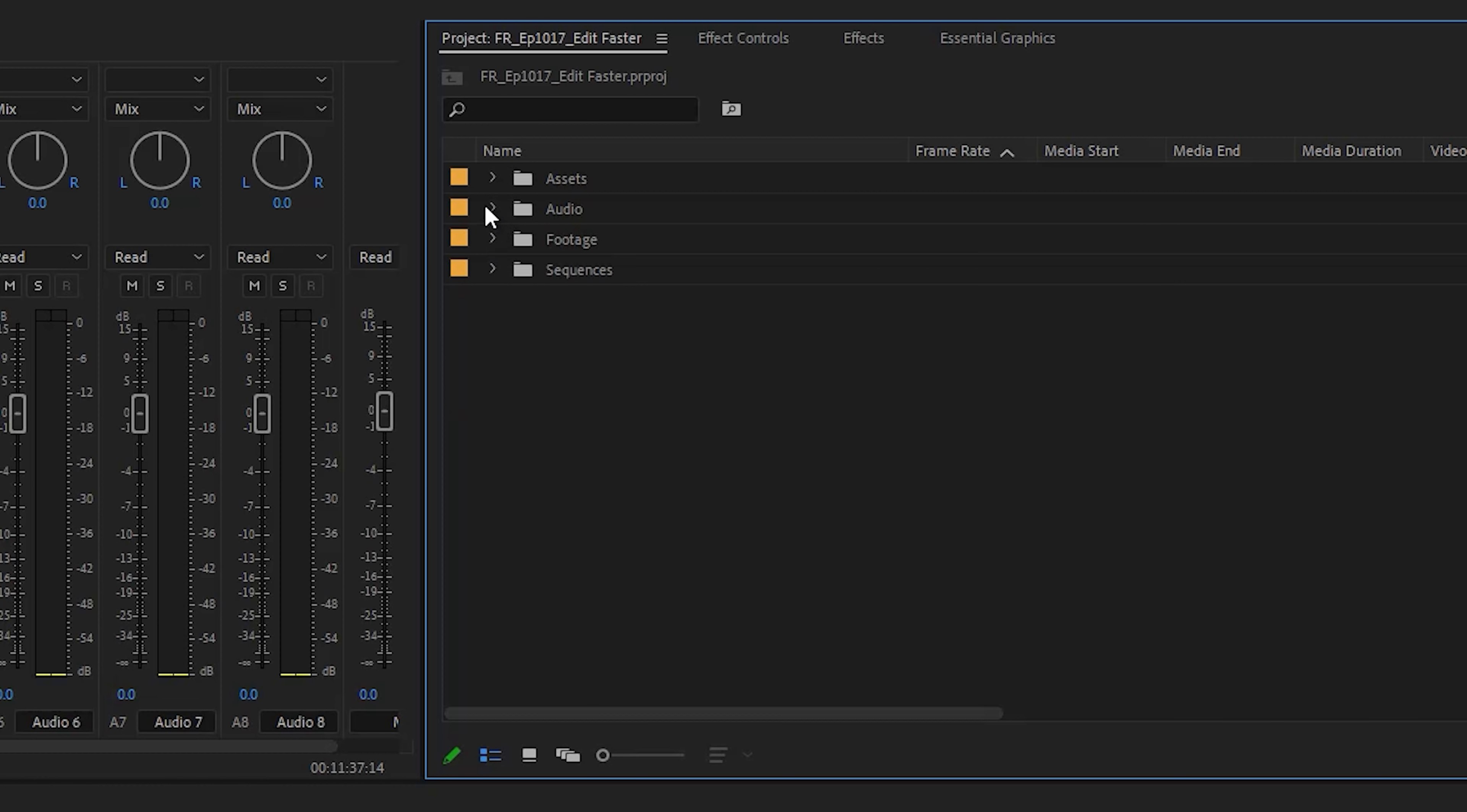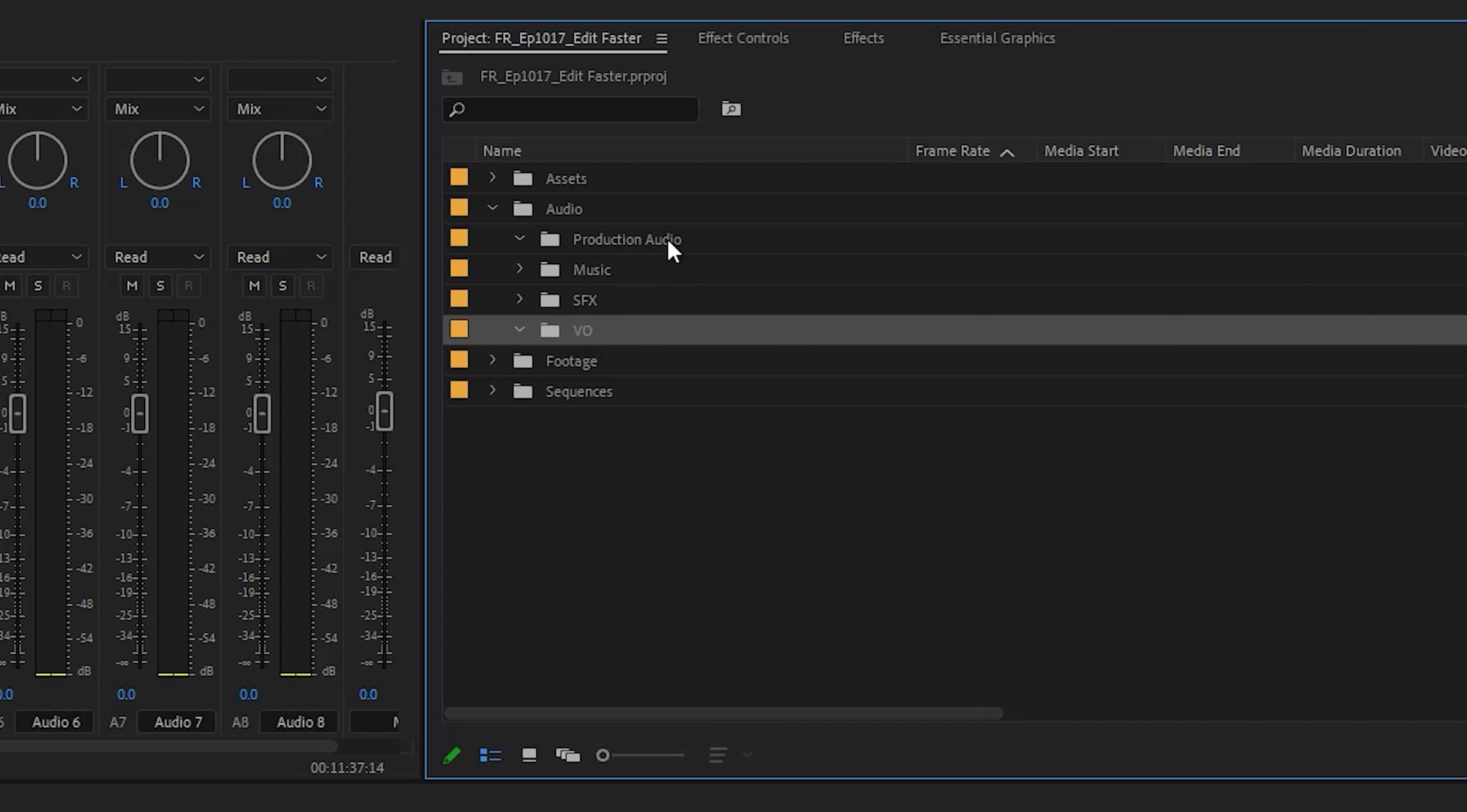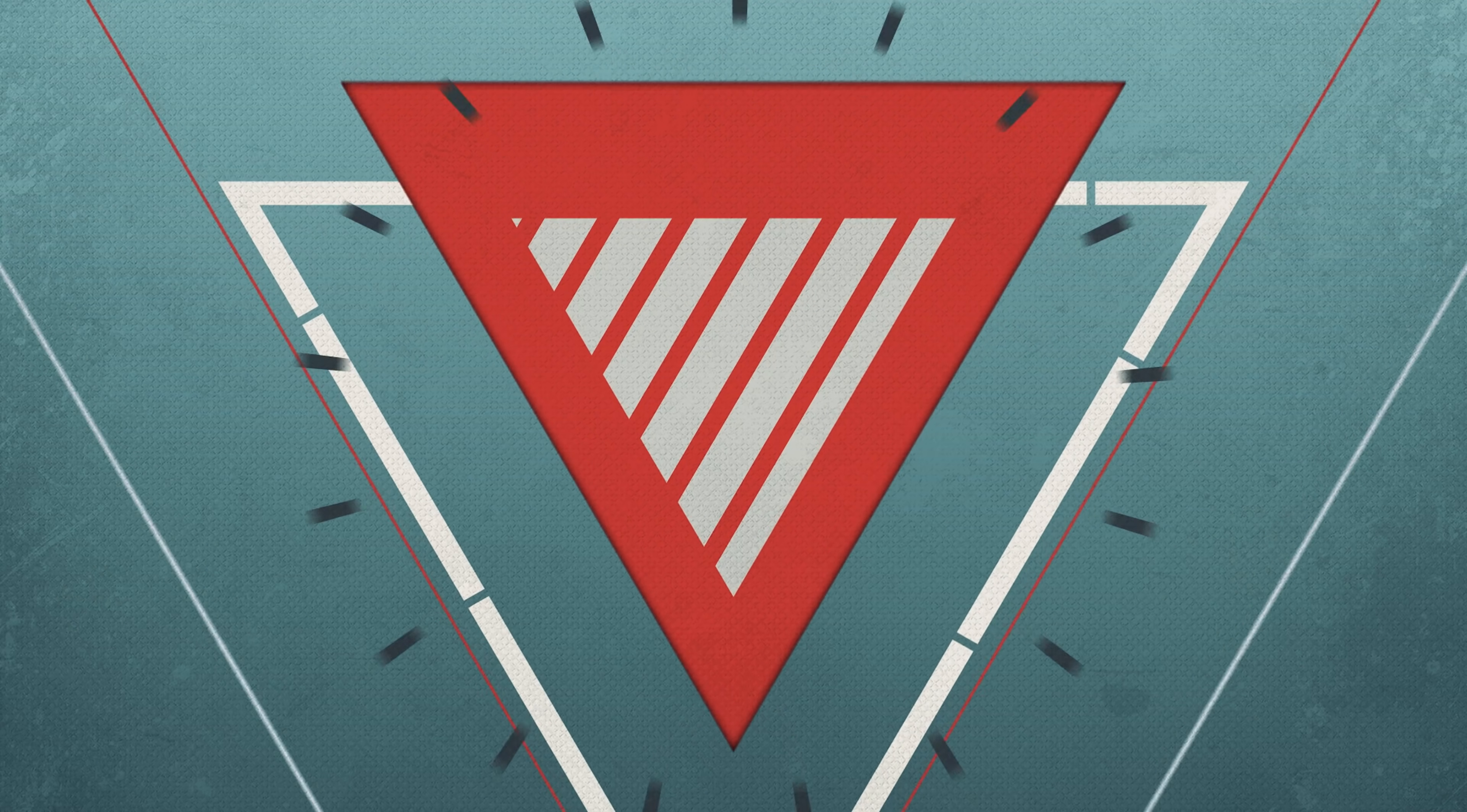Next would be an audio folder, and inside here we'll have music, sound effects, and any VO or production audio. And depending on the project, this can go deeper, but for a general Film Riot episode, this tends to be our bin structure that lets us find what we need quickly.